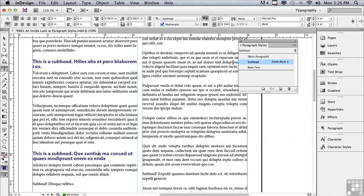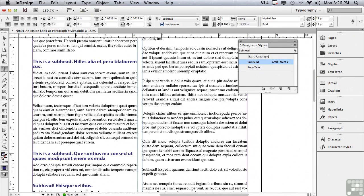So now if I click in one of my subheads and I hit command or control one, there it is. It's applied it.